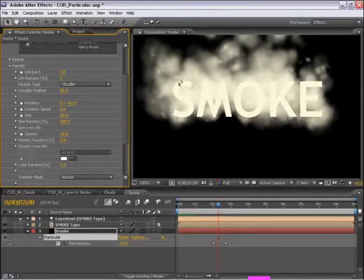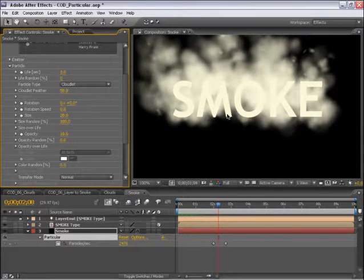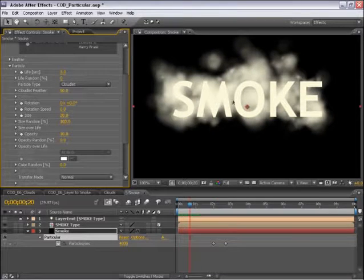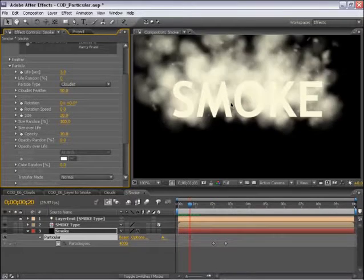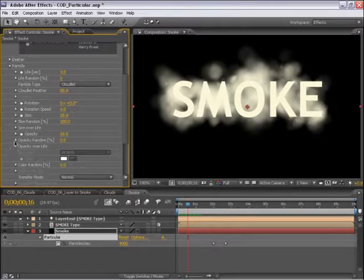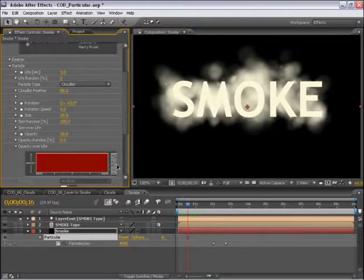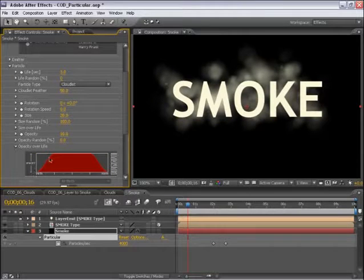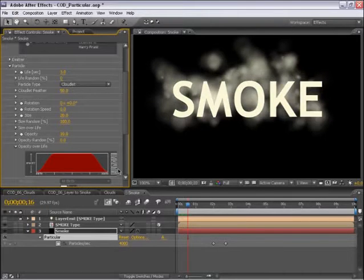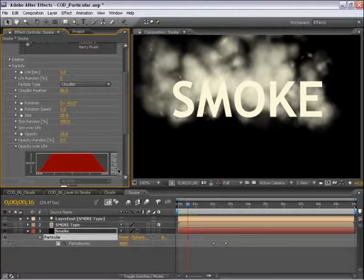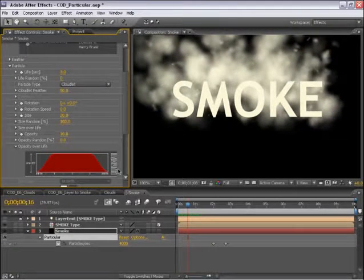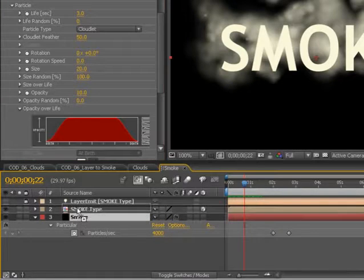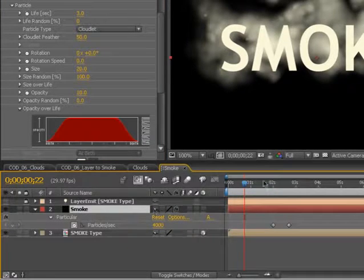So we see the smoke coming from the area of the type. Now we can see the particles sort of popping on as they're born. So we need to make sure to fade these up and down. And that's a function of the opacity over life. So if I scroll this open, I'll select this preset right here. So we get a nice smooth fade up and fade down in the particle.